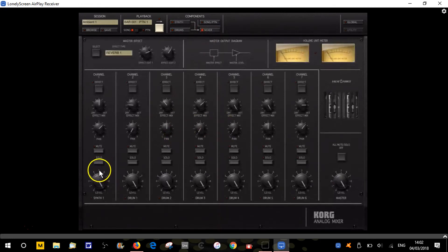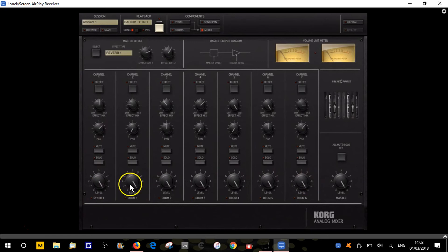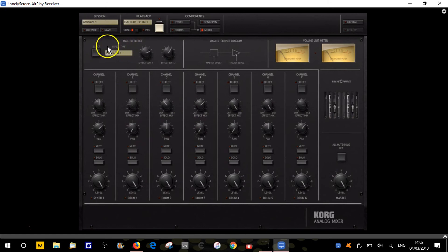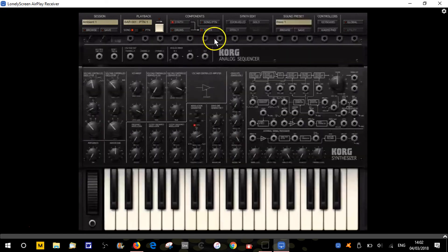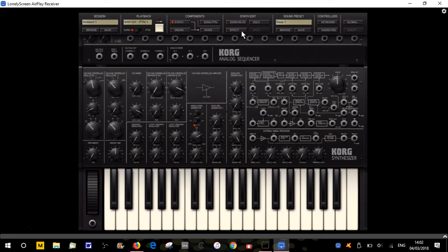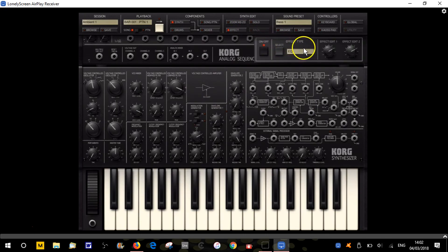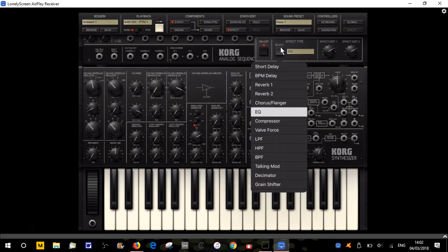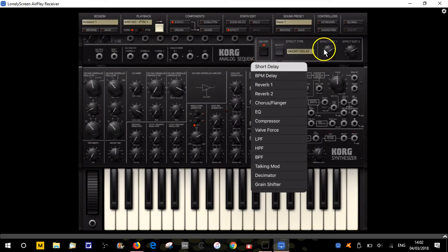We've then got the mixer mode. We've got a channel for the synth and six drum channels. We've got the usual things: mute, solo, volume, pan, and effects we can add in here. Let's switch back to synth mode. We've got the synth edit zoom we looked at. We've got an effect section with lots of different effects like EQ, delays, and reverbs. You can switch that on and off with this button.